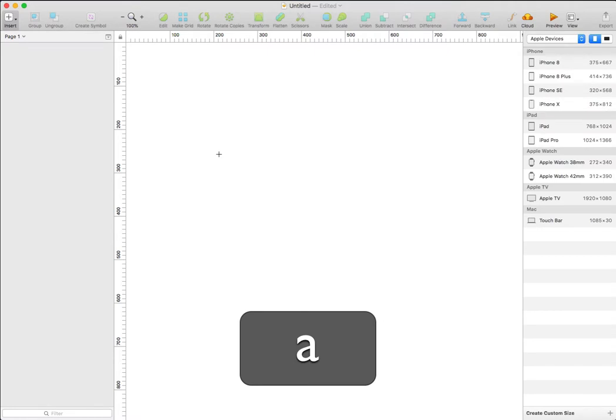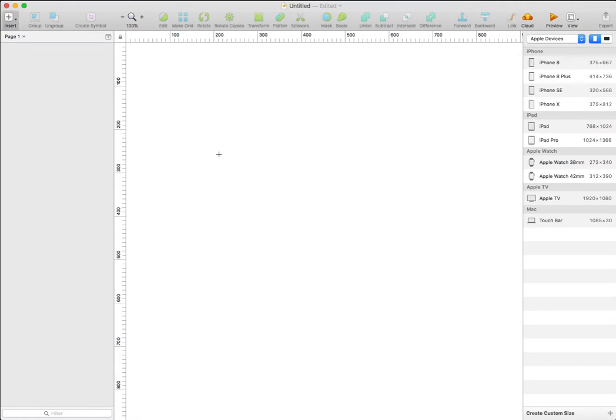Let's press A from the keyboard to bring the artboard tool. From the right in the inspector, I'm going to select the iPhone 8 Plus template.